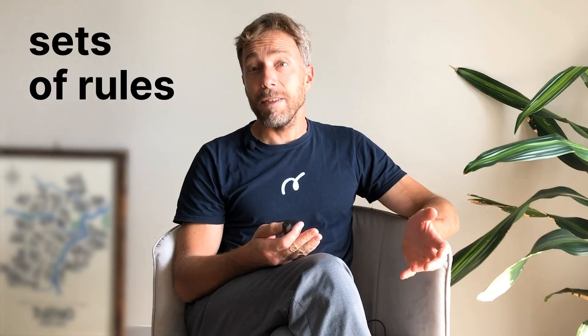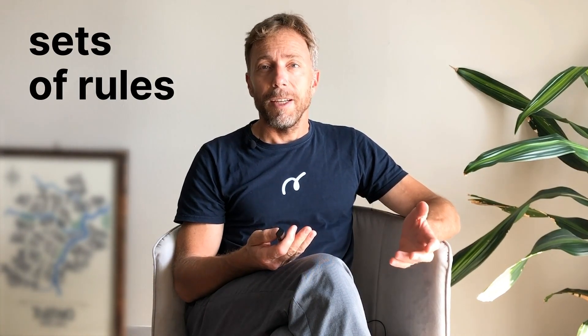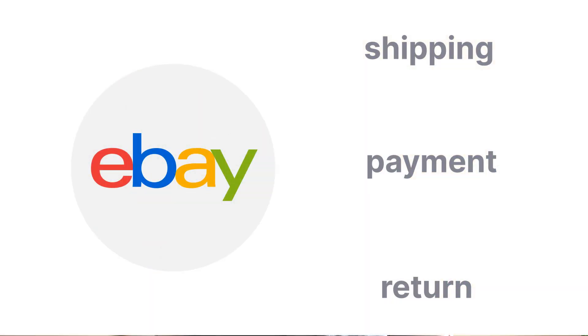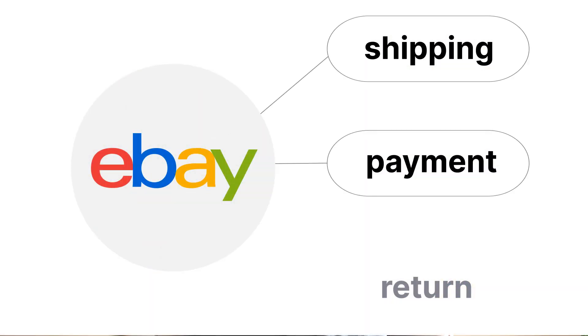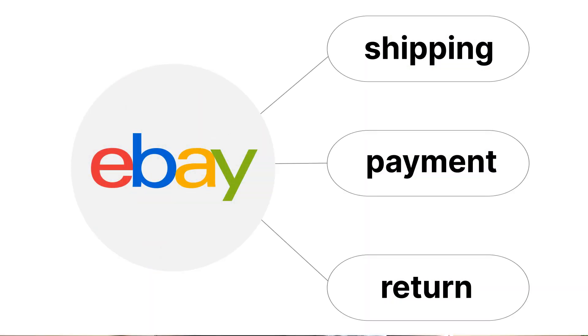Hello, my friends. What are eBay business policies? They are sets of rules that help you run your business on eBay. There are three different types of business policies: shipping, payment, and return. In this video, we're going to talk about return policy.